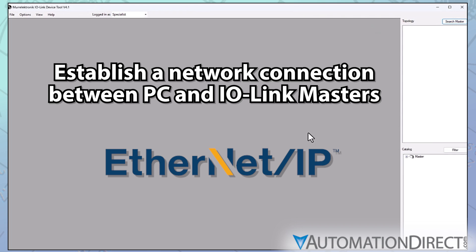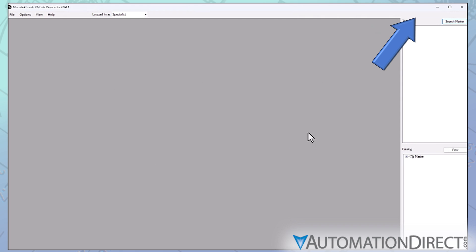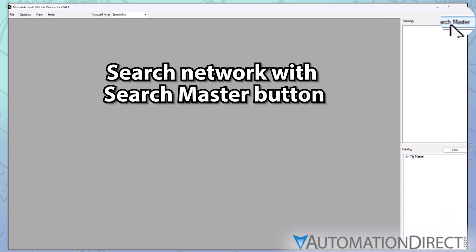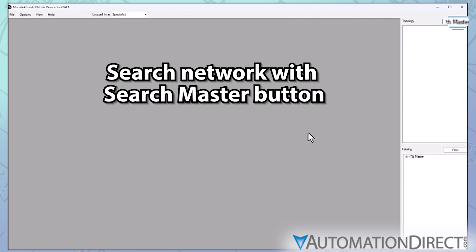Your IO-Link masters need to have IP addresses in the same subnet as the computer. For a video on setting an IO-Link master's IP address, click here. Once set up, search your network using the Search Master button at the top right of the topology section to the right of the screen.